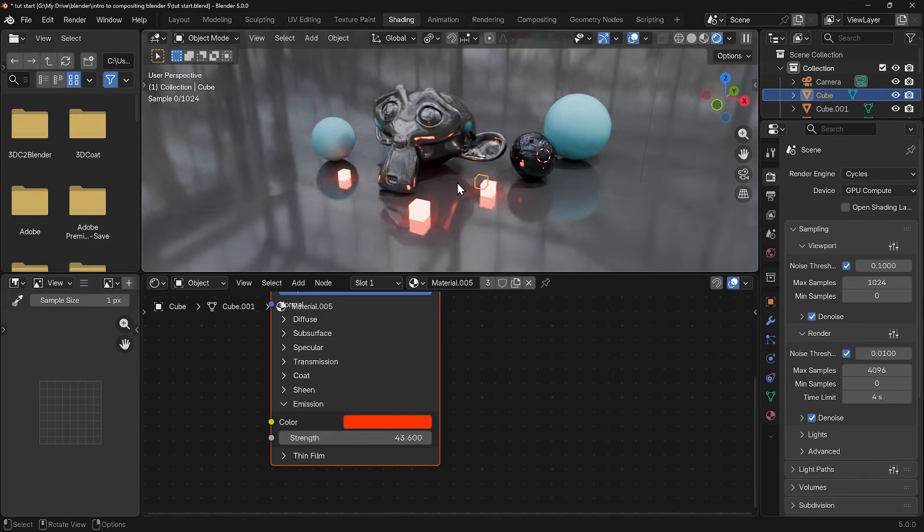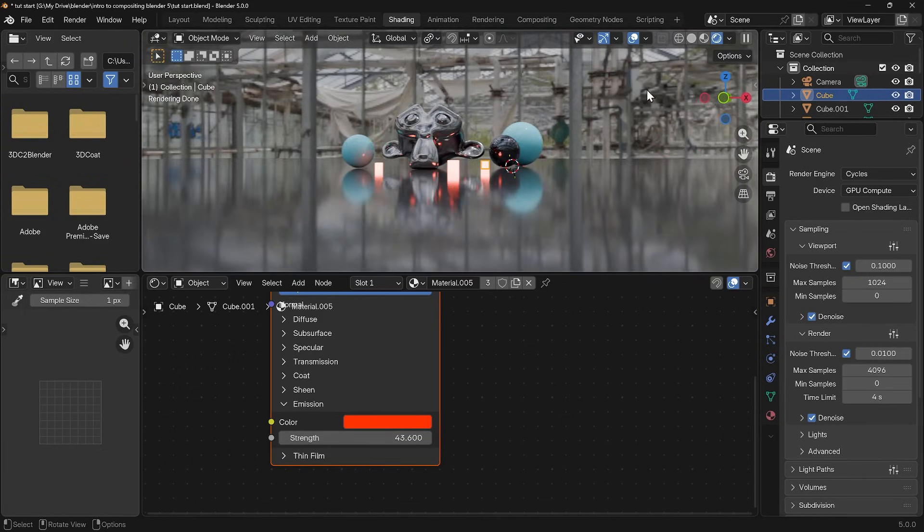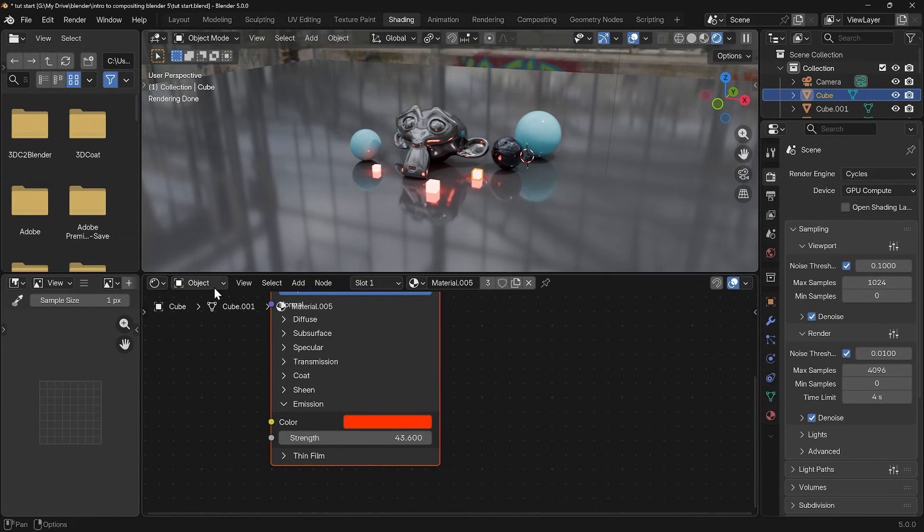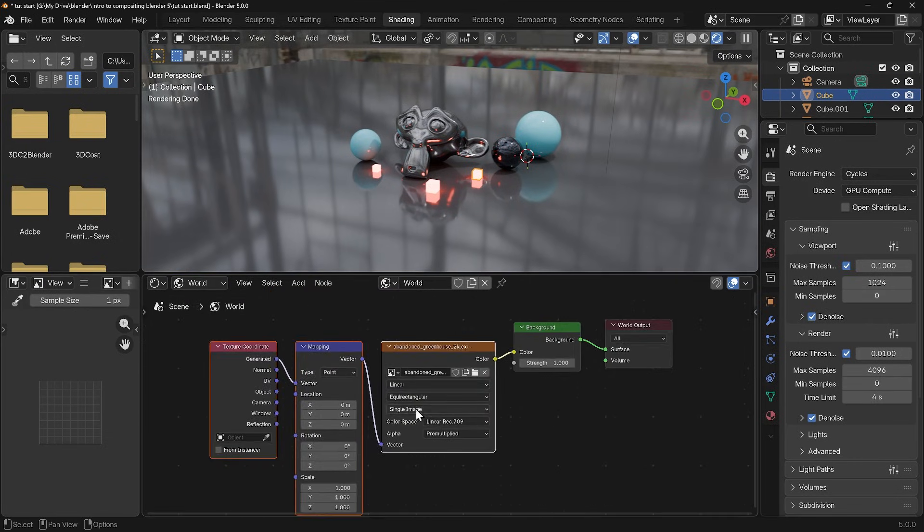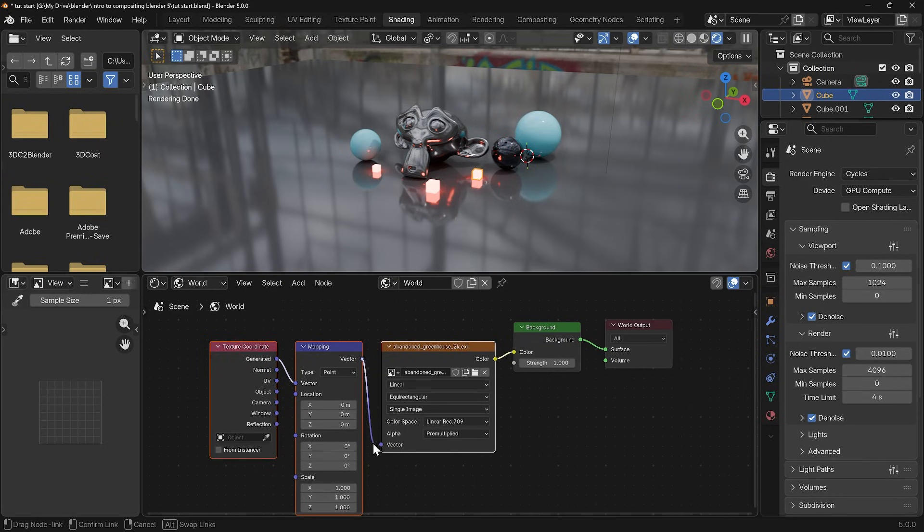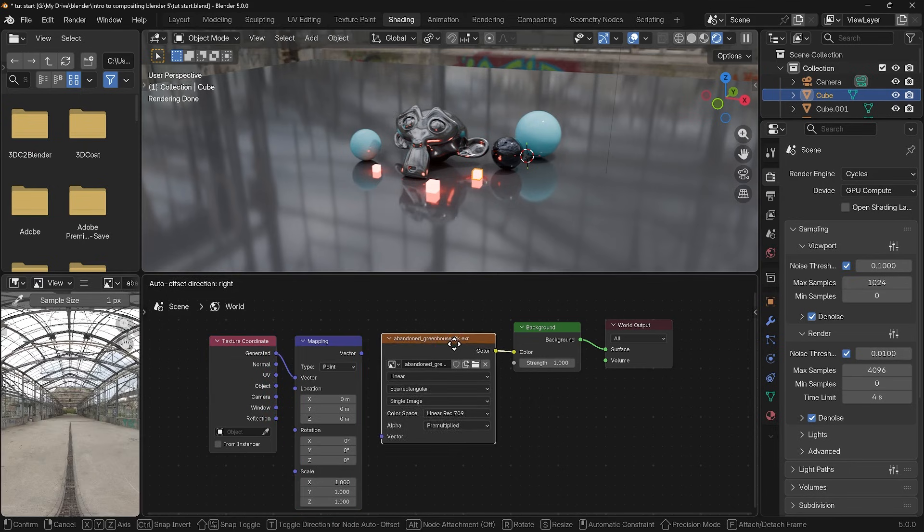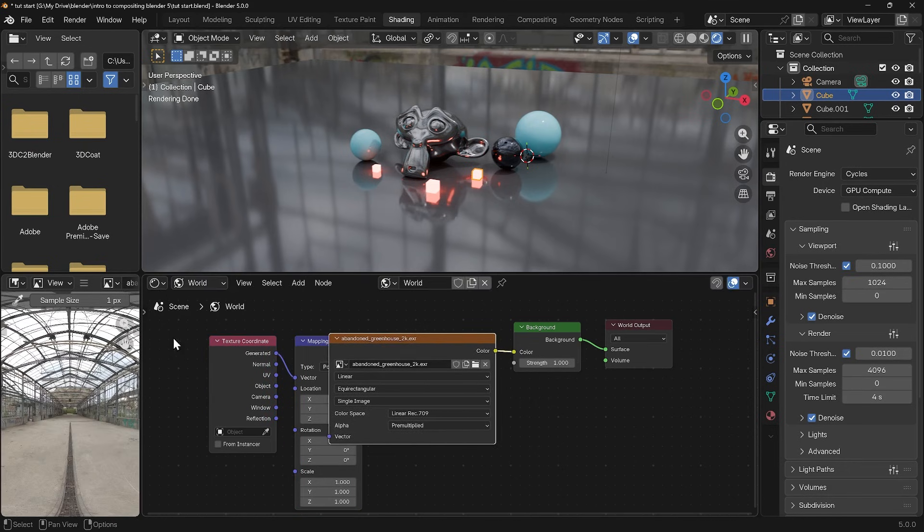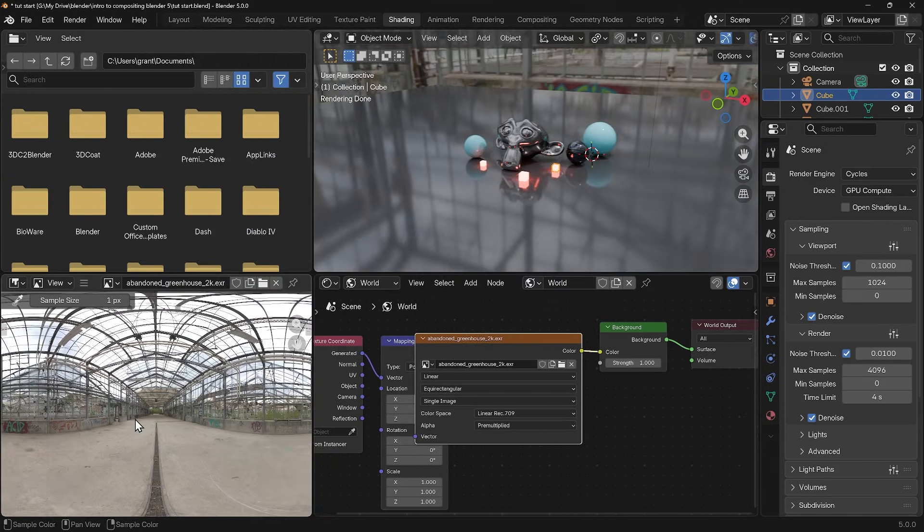Lastly then I did say I've got an HDRI in the background and you can see that there. That lights the scene. To add that you can go down to your shader editor, change from object to world and just make sure that you've got an HDRI plugged into the background. You don't even need the texture coordinates there. I'm using the abandoned greenhouse from Polyhaven.